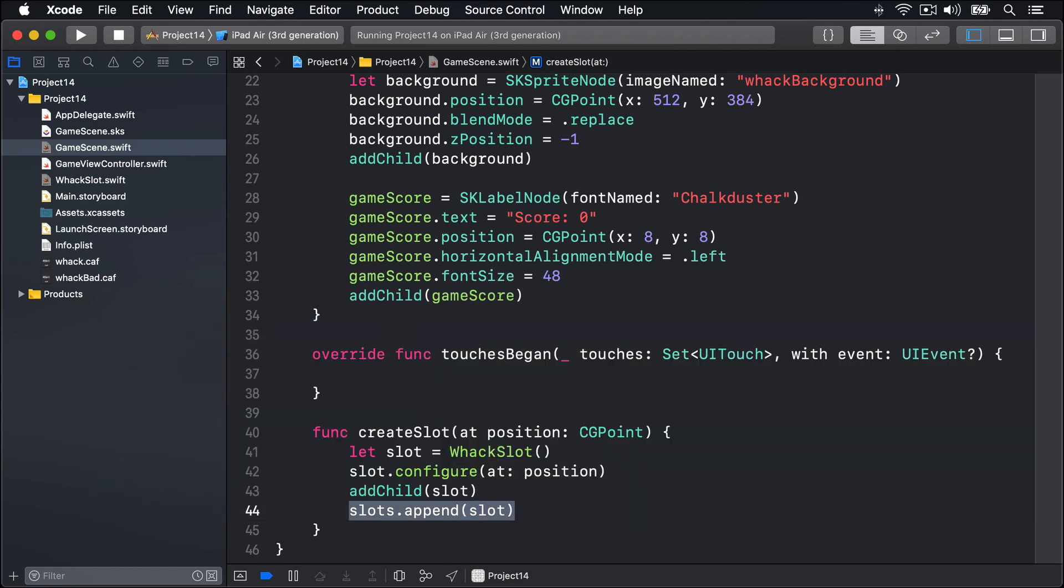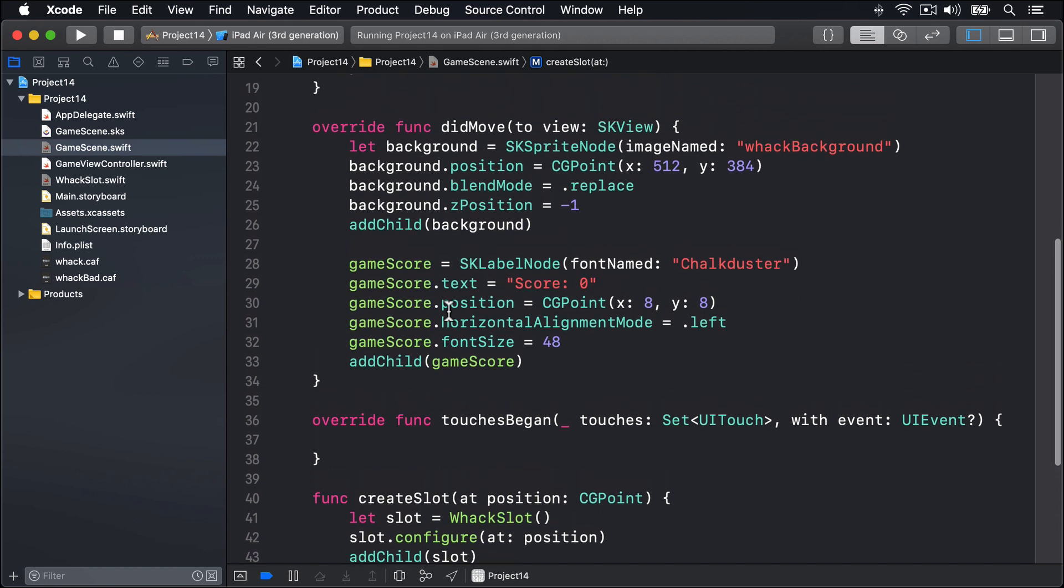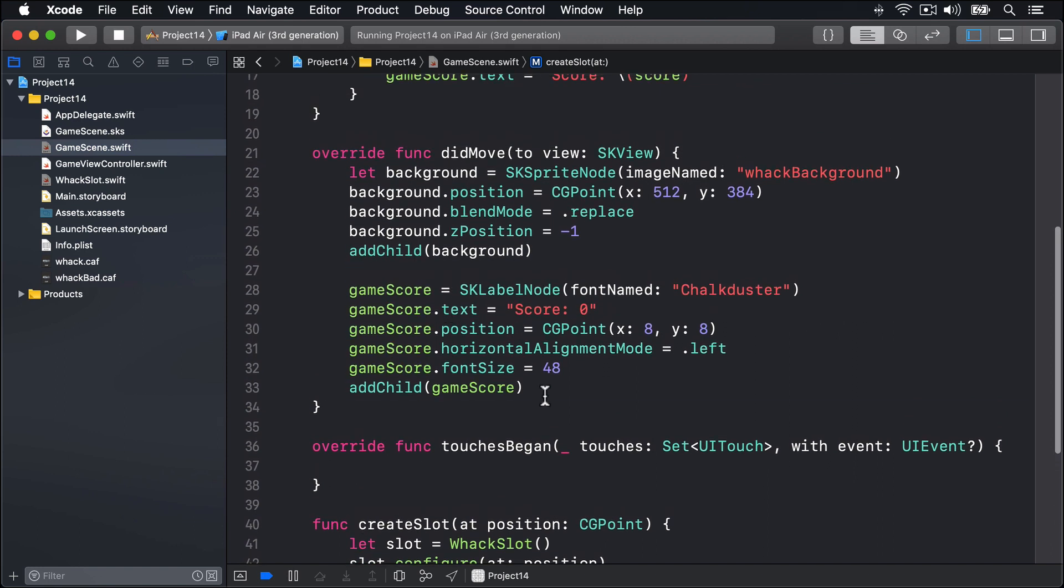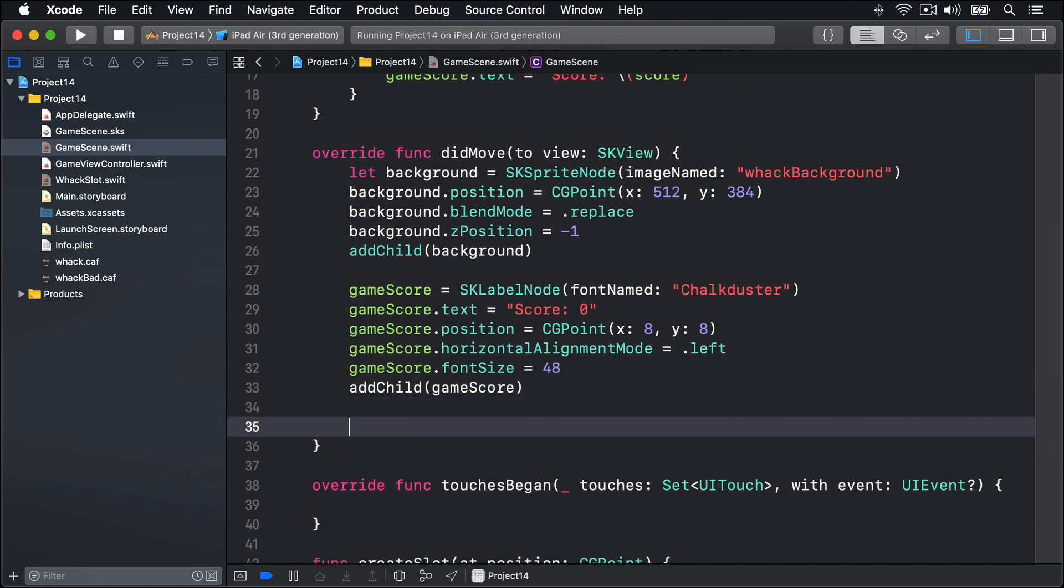The only moderately hard part of this task is the for loops that call createSlot, because you need to figure out what positions to use for the slots. Fortunately for you, I already did the design work, so I can tell you exactly where the slots should go. So before the end of didMoveToView, add four new lines of code with loops.